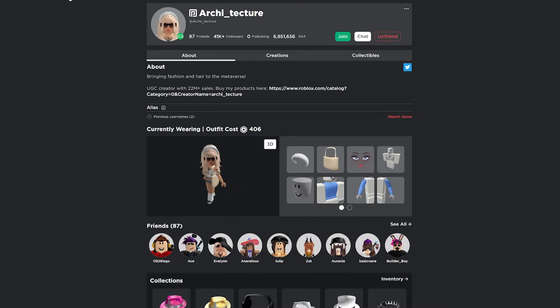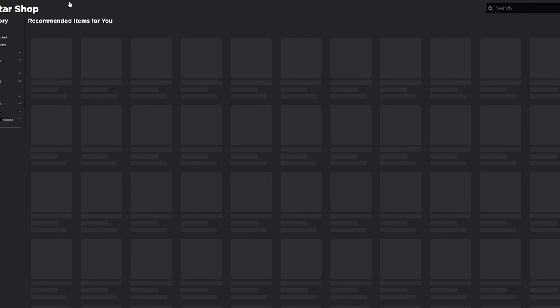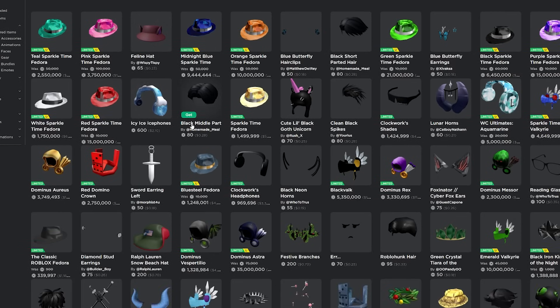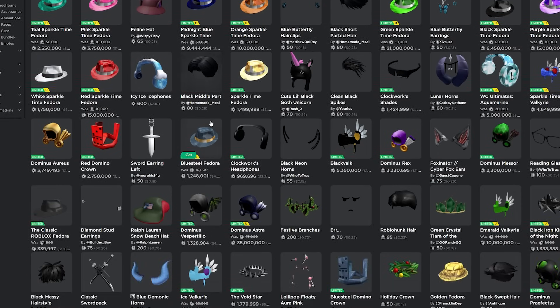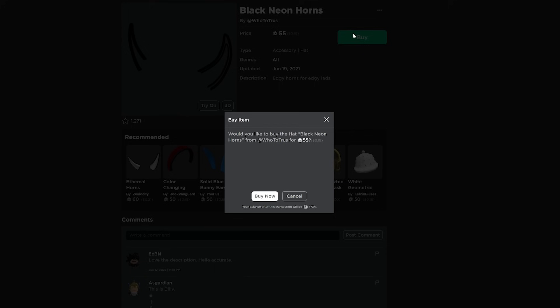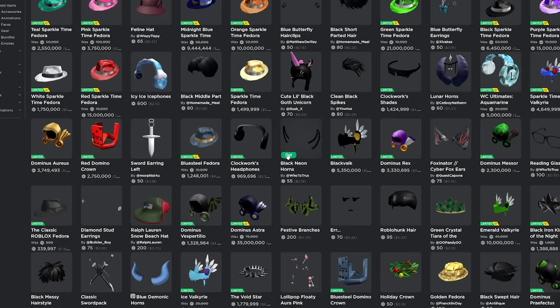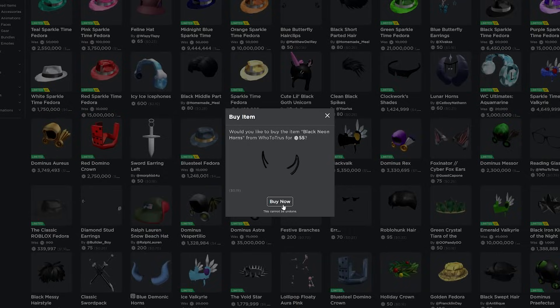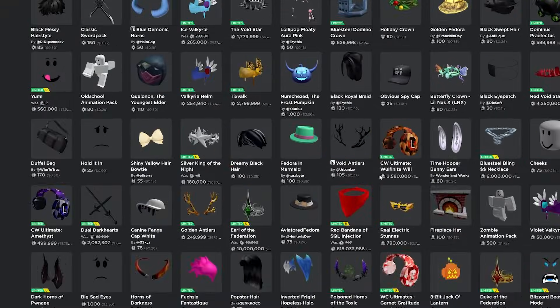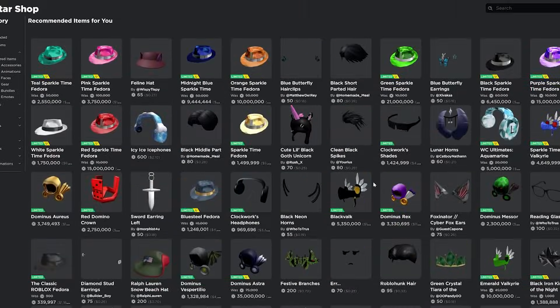Now we're going to go over to the catalog. There's a few cool features on the catalog. So first you can quickly buy hats, like very quickly. Like if I wanted to get these neon horns right here, normally I would have to click on it and wait for it to load, then click buy, then click buy now. All you need to do is click get, buy now. You're done very quick. Pretty nice to buy things on the catalog really quickly.